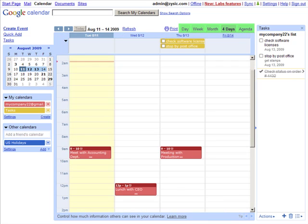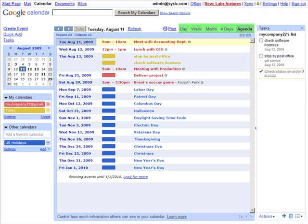You can also click the agenda tab, and what this does is it narrows down everything that's actually listed on your calendar and provides a nice organized list for you to view.